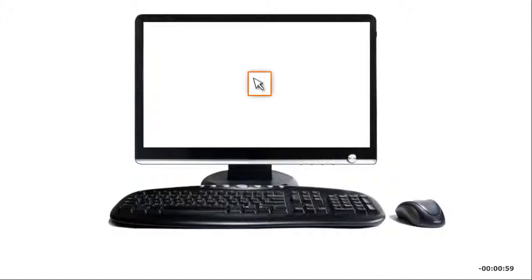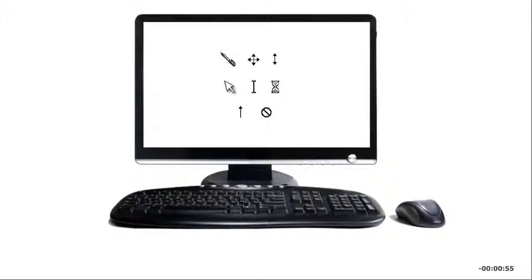You use a pointing device to move the pointer on a computer screen. A pointer can be in the shape of an arrow, an eye beam, a bar, or other object.